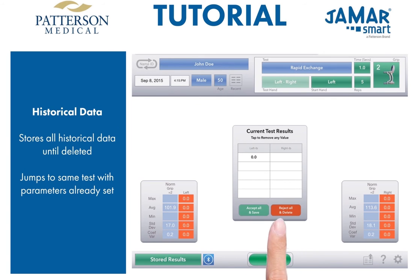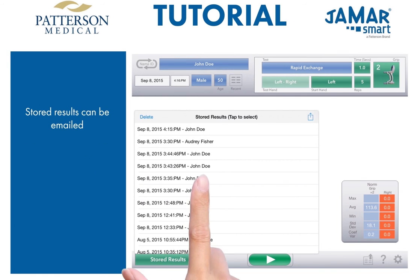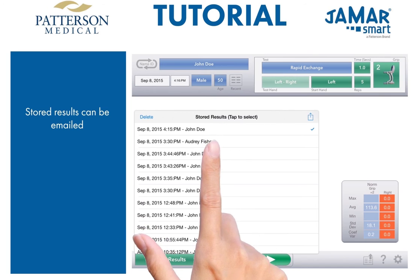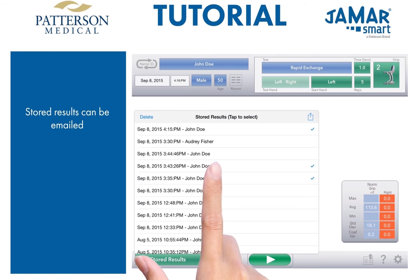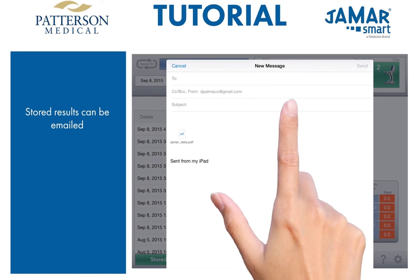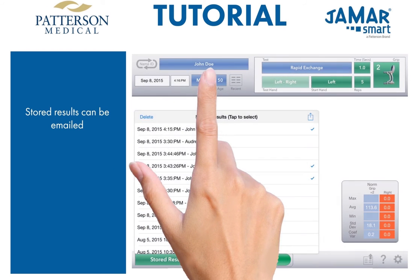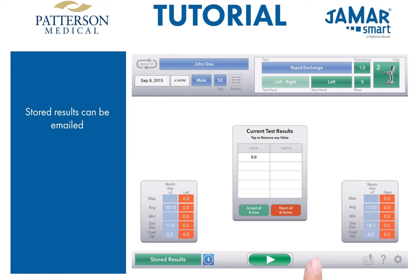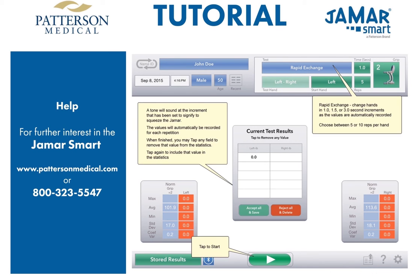At any time, the stored results can be emailed as a PDF file. Just tap the stored results you wish to email — each time you tap, a check will show up on the right. Tap the send icon when ready and just enter the email address. Every screen has its own relevant help screen — just tap the question mark at any time.